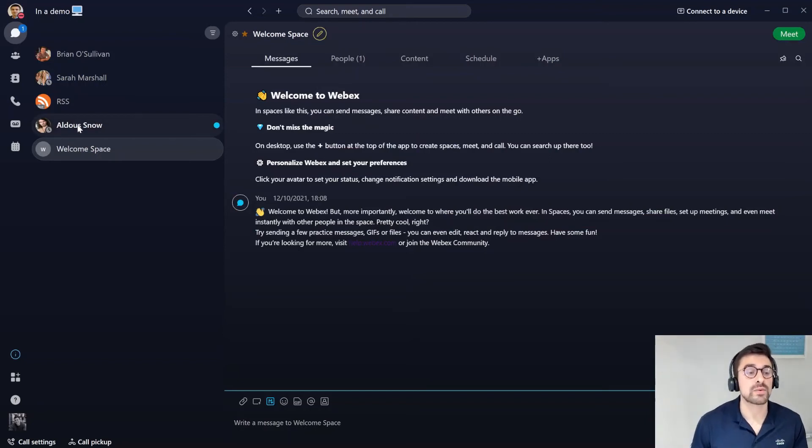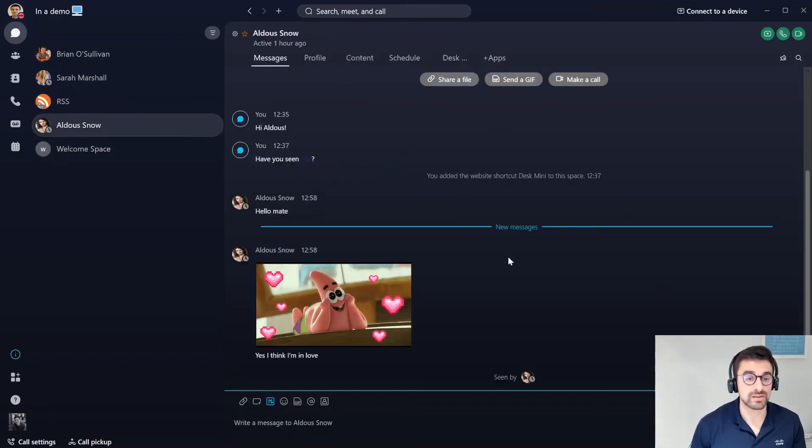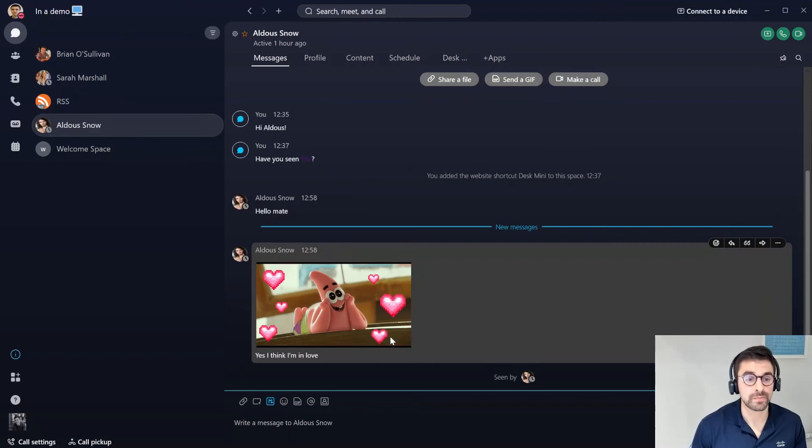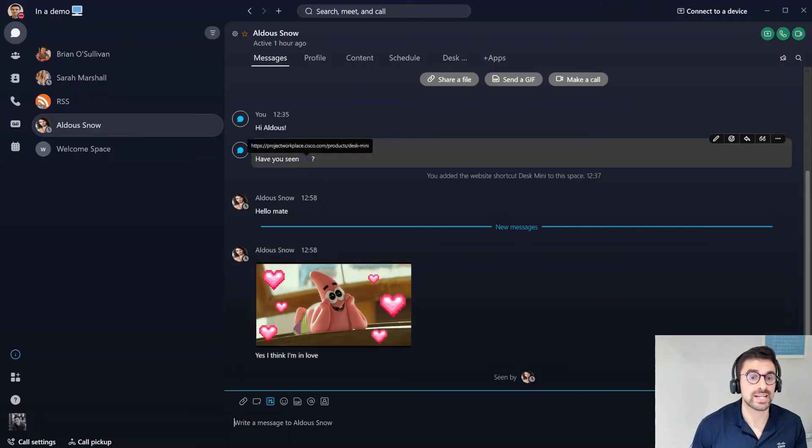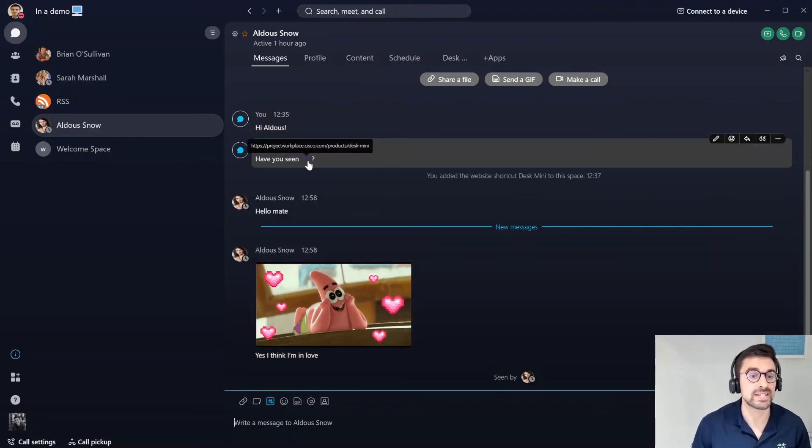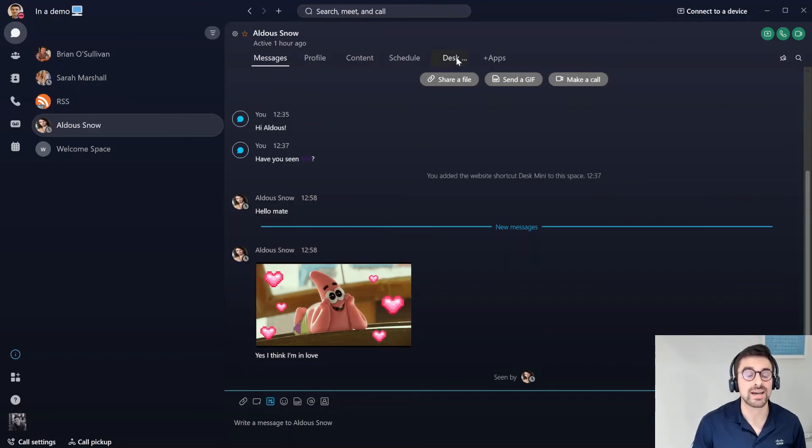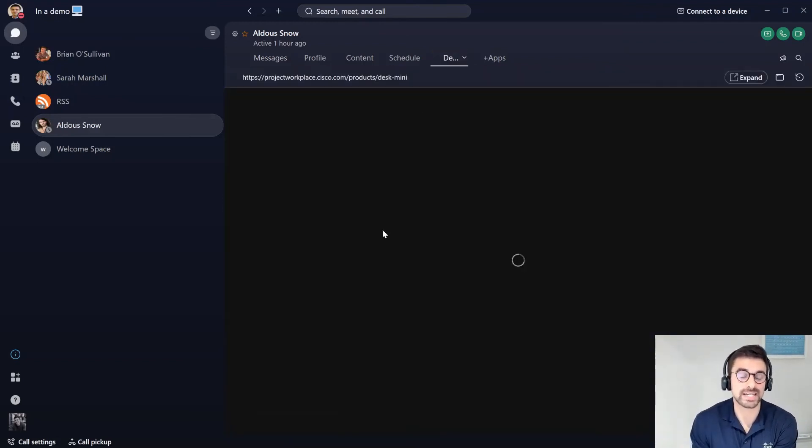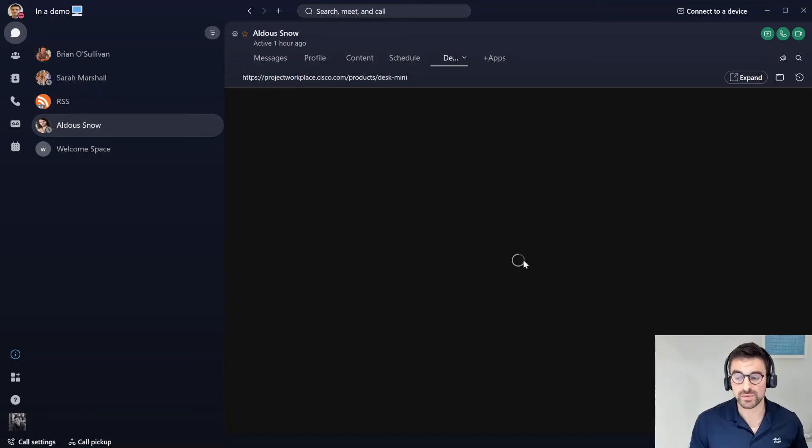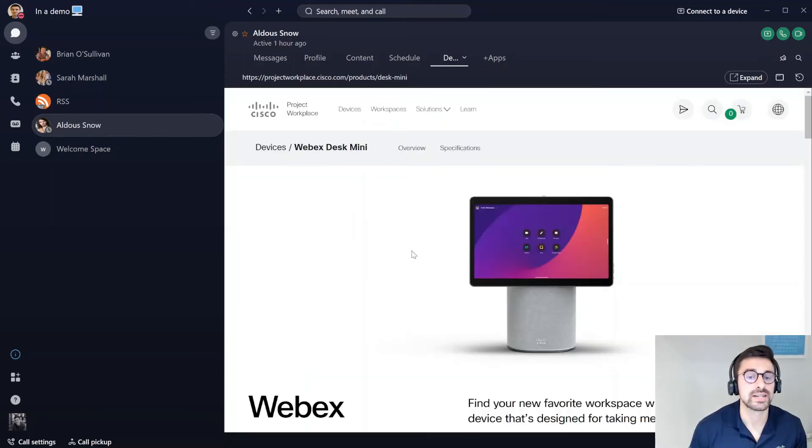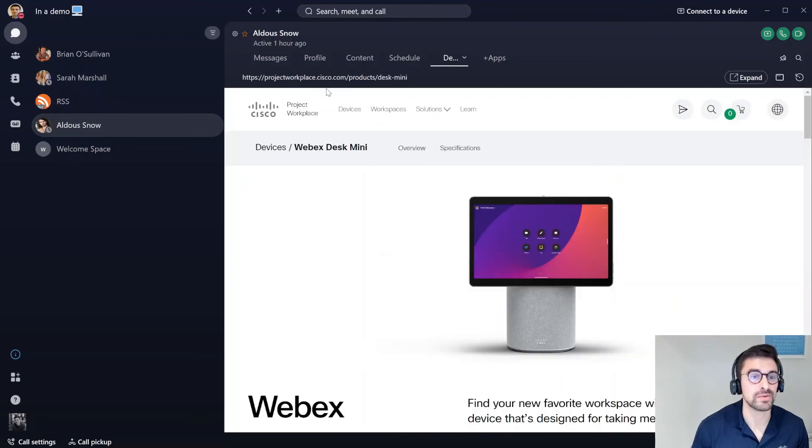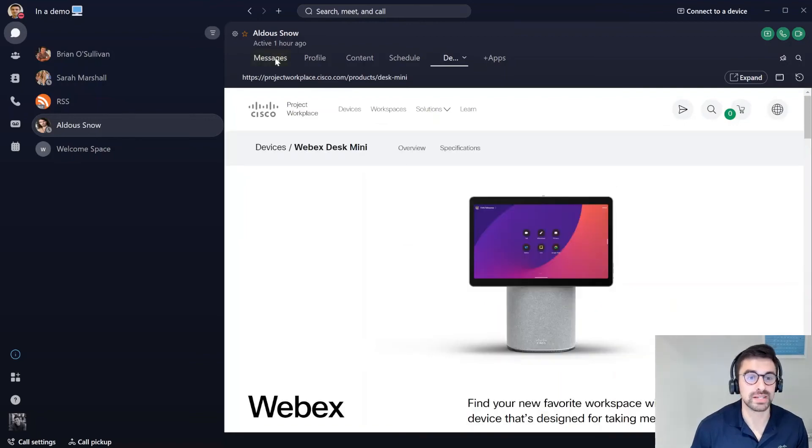Let's say if I want to jump into Aldis' message and actually read it officially now. Here you can see I've shared with him a link and he's saying that he's in love with it. The actual link I've embedded, again, is the Webex desk mini. This is a new device that we've recently launched and Aldis is essentially in love with this device, but who wouldn't be?